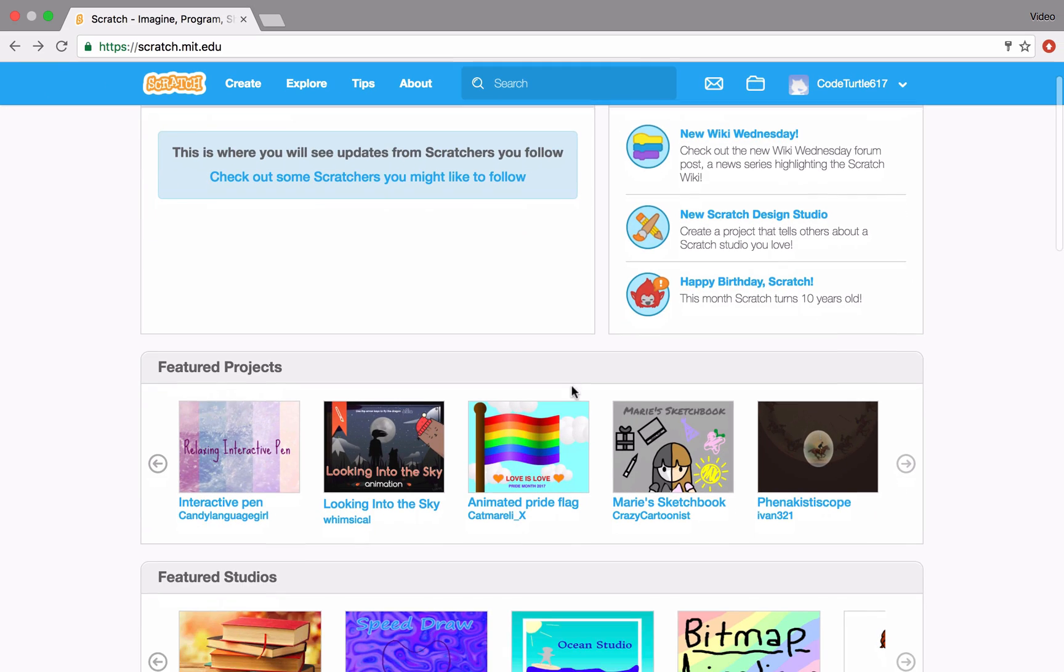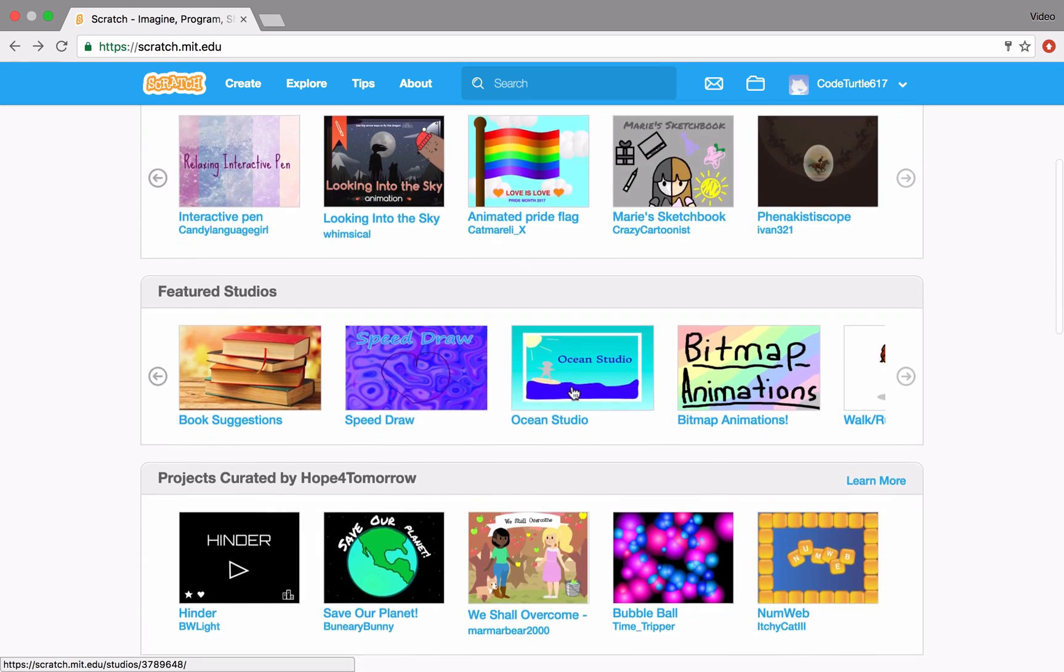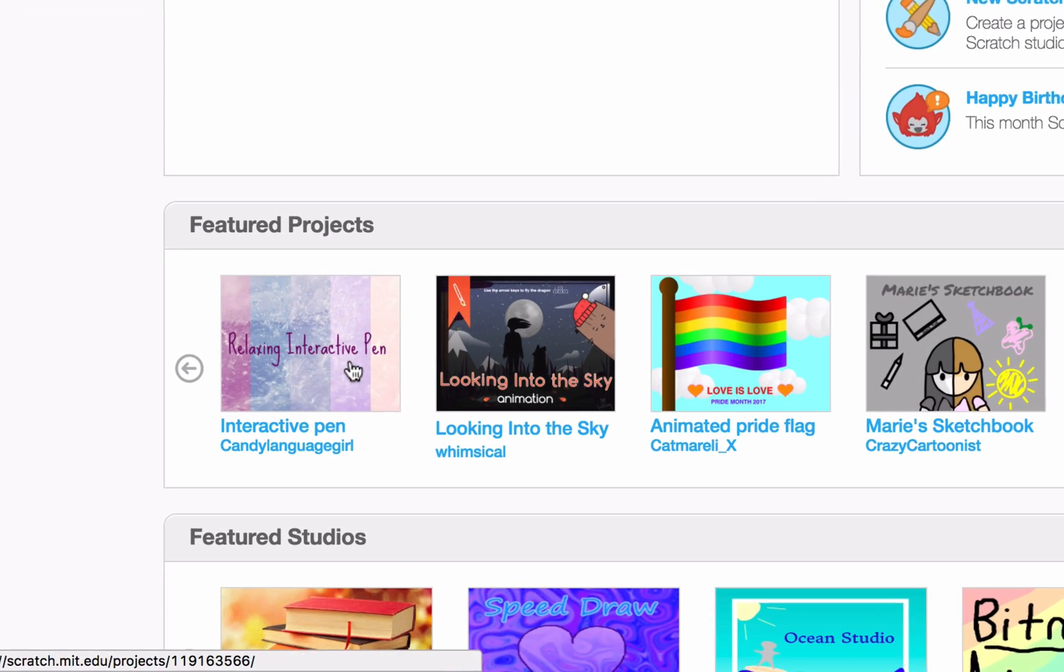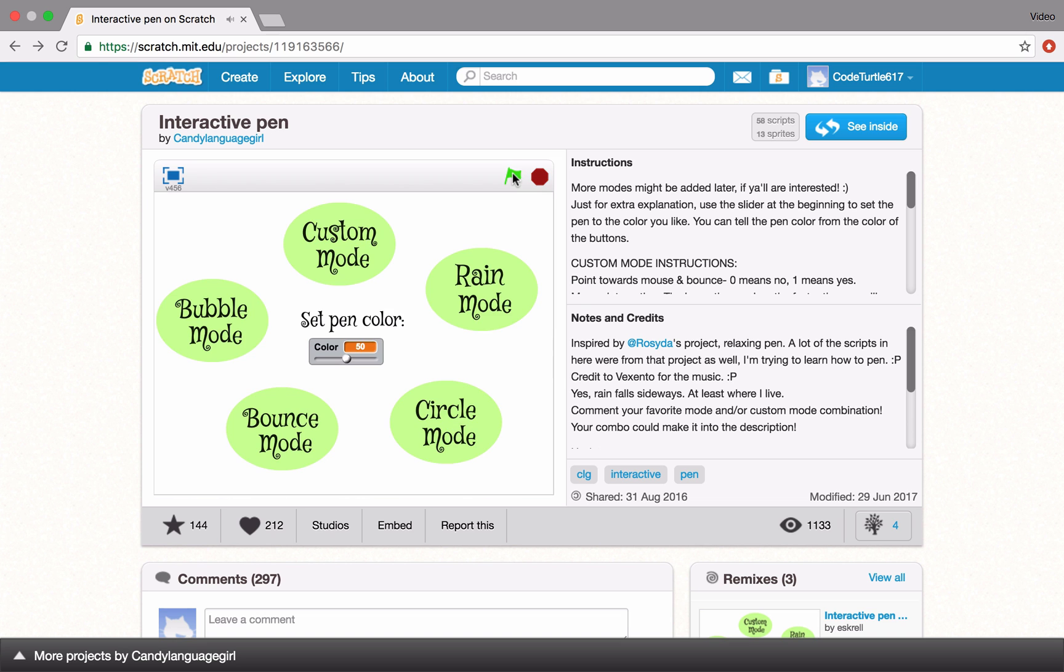Check out the homepage, where you can see projects created by others in the Scratch community. Click on a project to try it out. Click on the green flag to start the project.